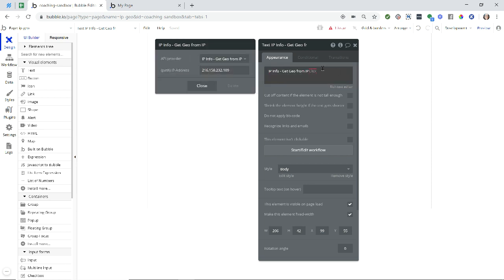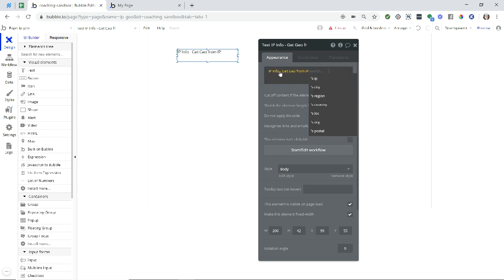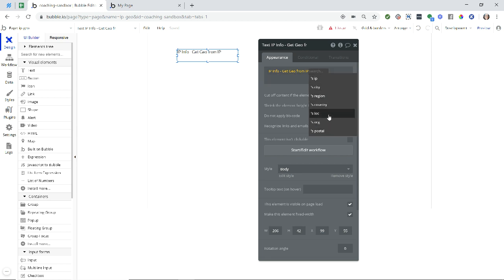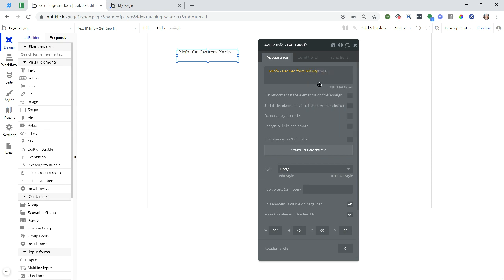So before I do that, you'll see here, once I put in this dynamic expression, I can now show any one of these details for the user's location. For example, the city.